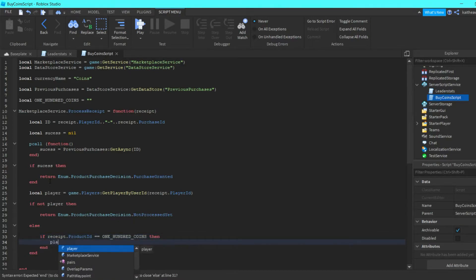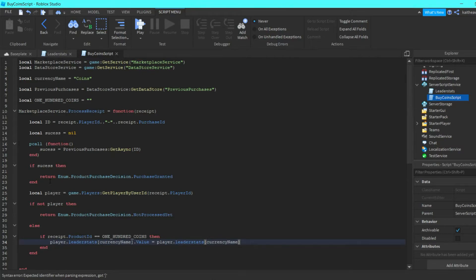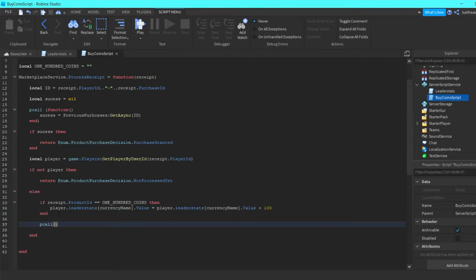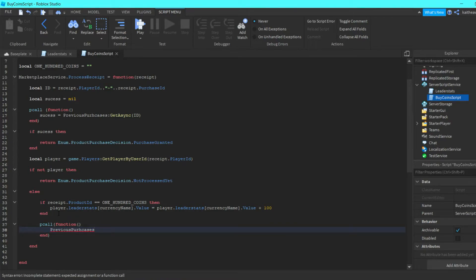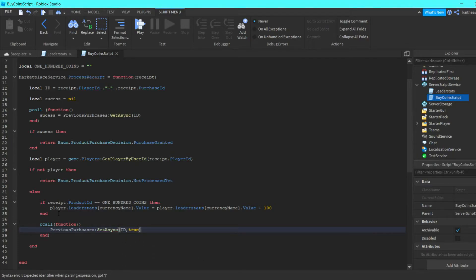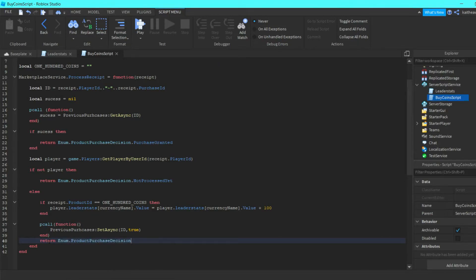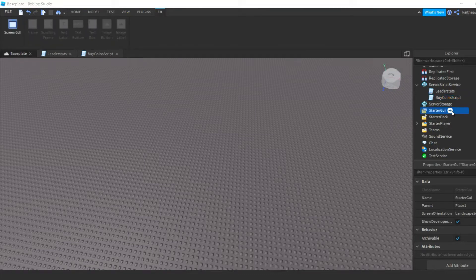Then player.leaderstats[currencyName].Value = player.leaderstats[currencyName].Value + 100. Then do another pcall(function() previousPurchases:SetAsync(id, true) end). Then right here we can do return Enum.ProductPurchaseDecision.PurchaseGranted.